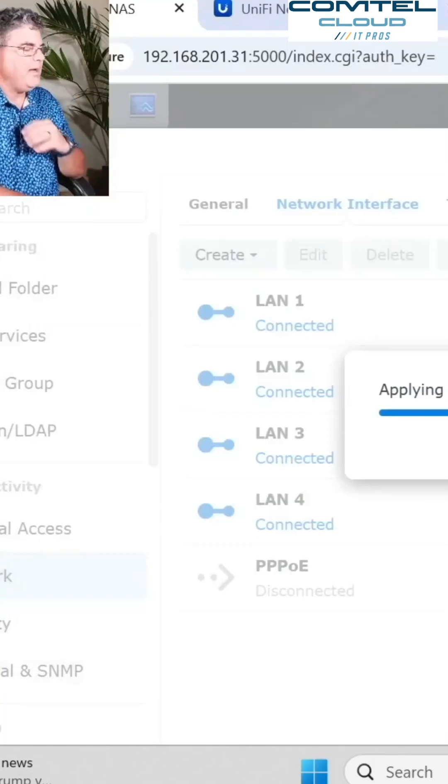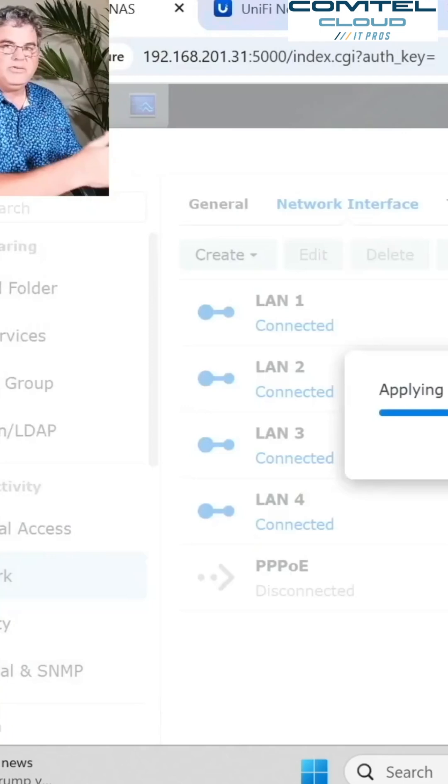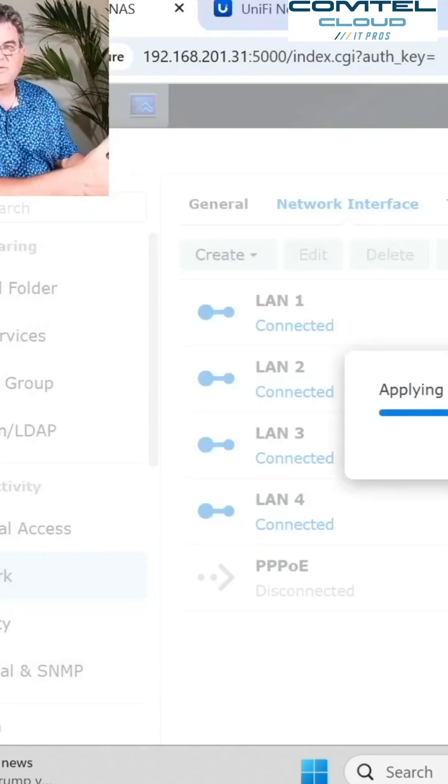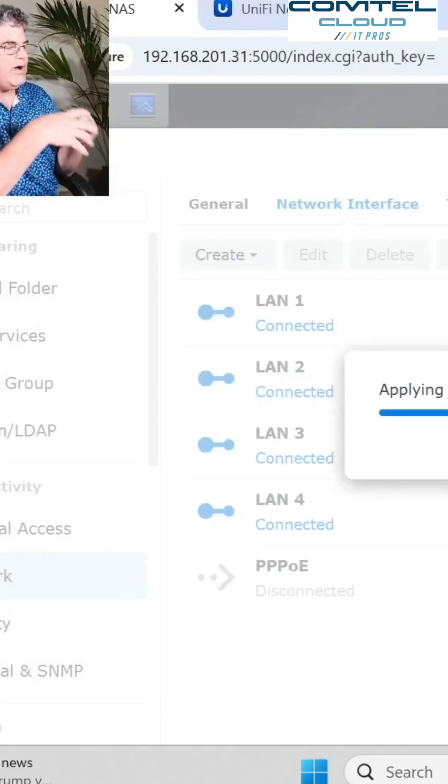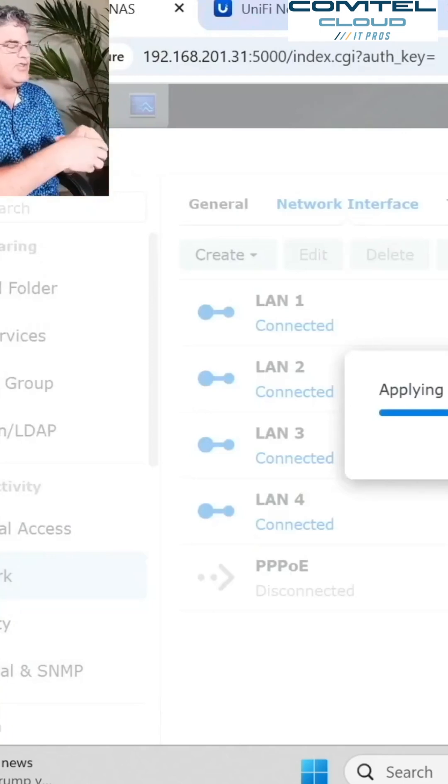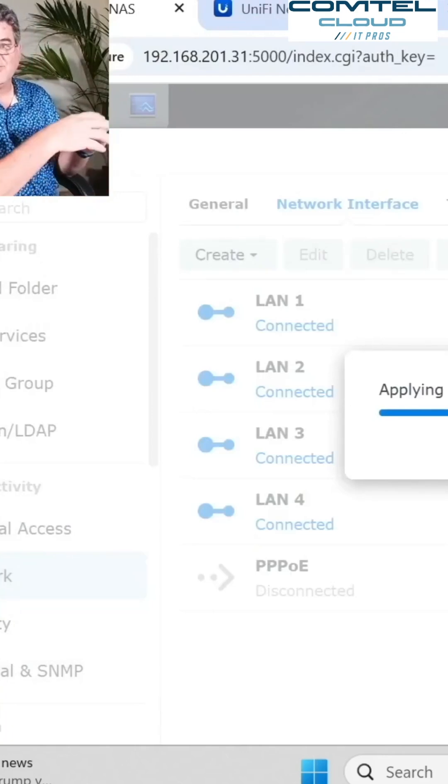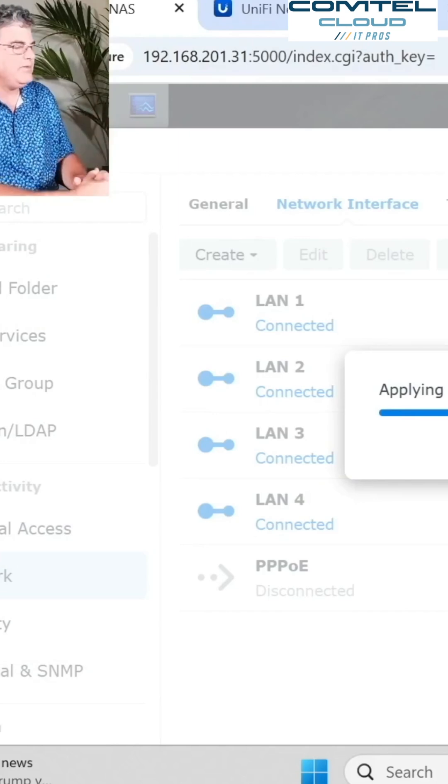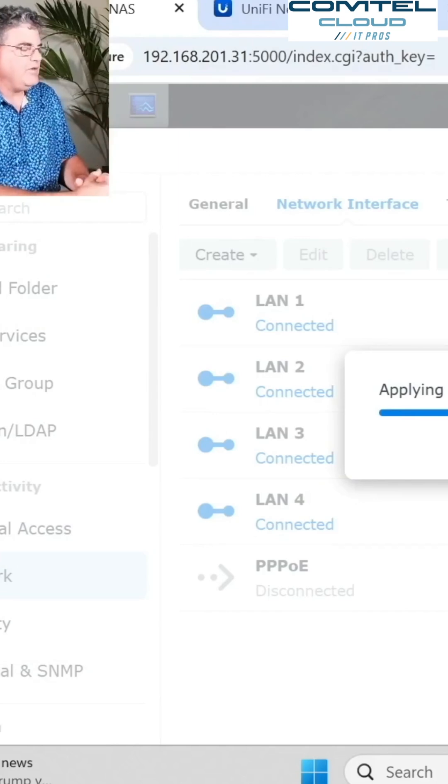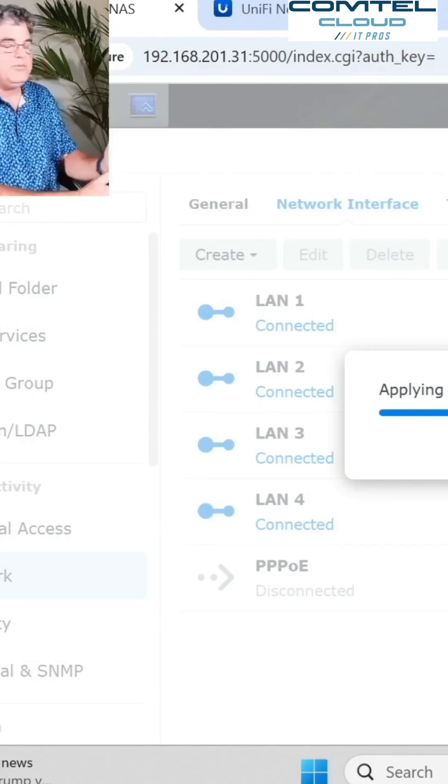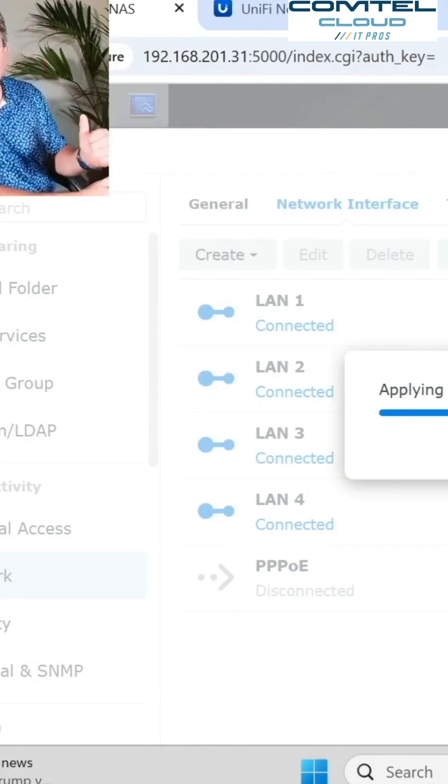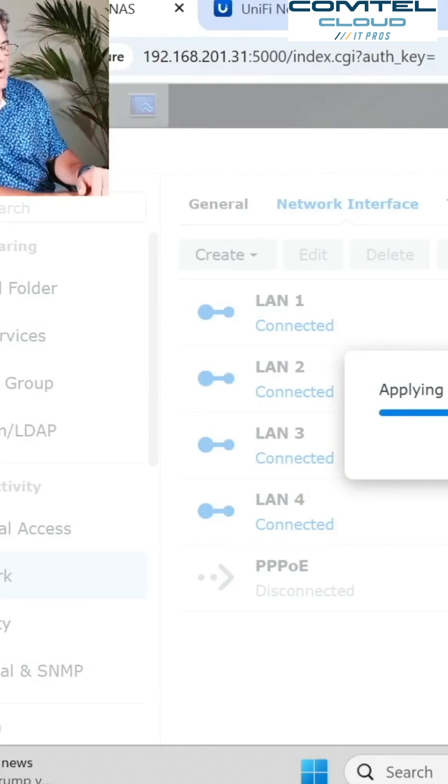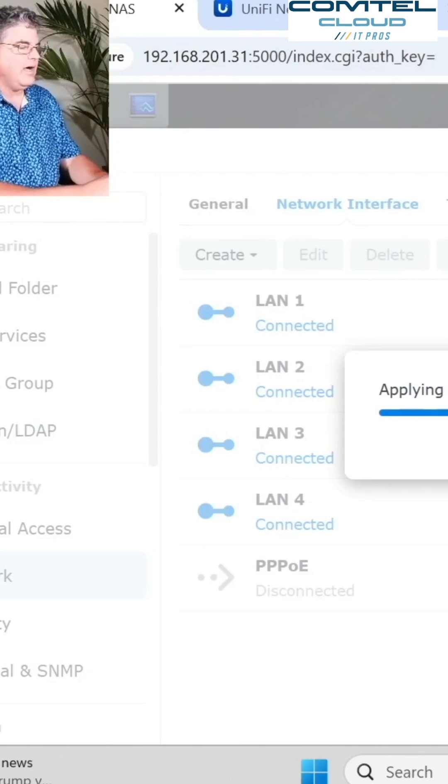So I'm going to come back here and we'll do the same test. The great thing about this, you don't have to control the switch. Nothing special about the switch. I haven't done anything. All I did was create that bond there in Synology.